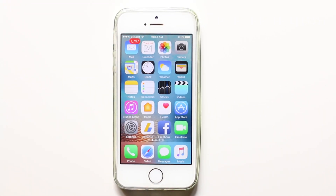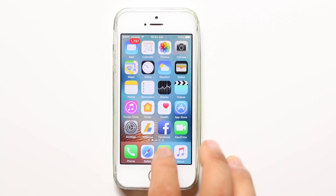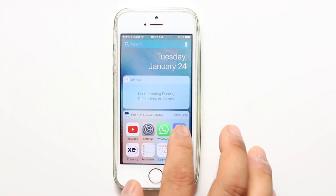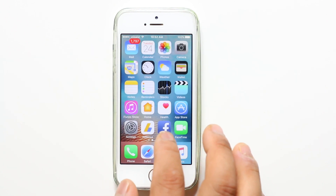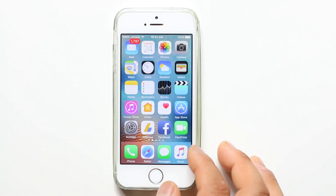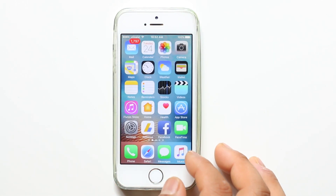Hello everyone and welcome to my YouTube channel. In this video today we will see what to do if you cannot delete apps from your iPhone. If you find this video helpful then please like, share and subscribe to my YouTube channel for more tips and tricks.